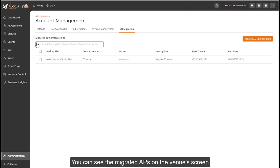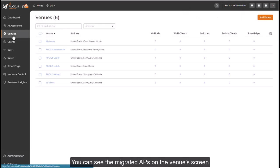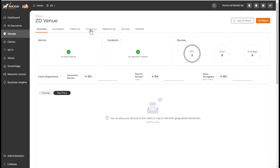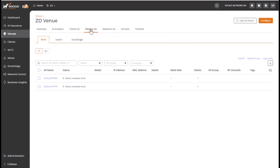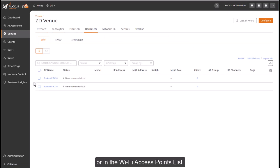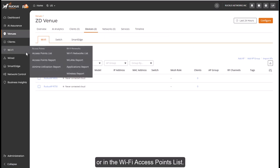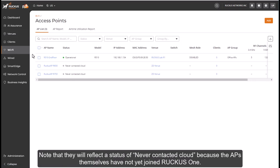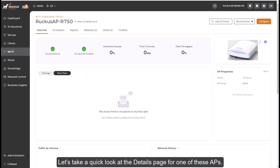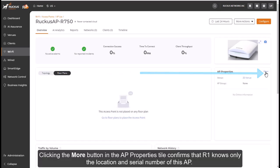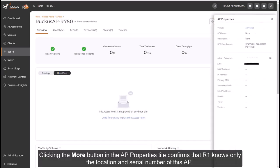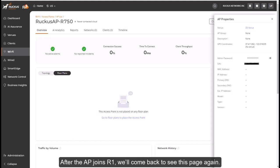You can see the migrated APs on the Venues screen or in the Wi-Fi access points list. Note that they will reflect a status of Never Contacted Cloud because the APs themselves have not yet joined Ruckus One. Let's take a quick look at the Details page for one of these APs. Clicking the More button in the AP Properties tile confirms that R1 knows only the location and the serial number of this AP. After the AP joins R1, we'll come back to see this page again.